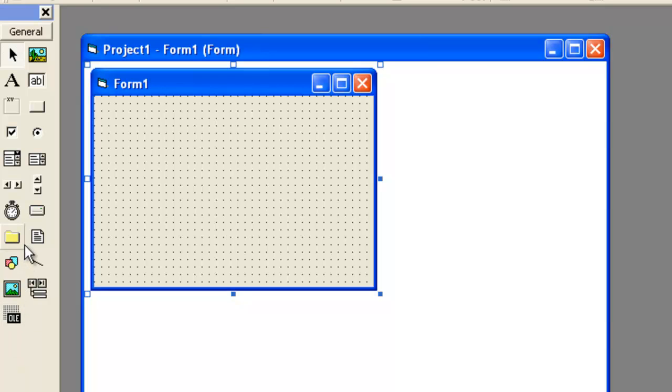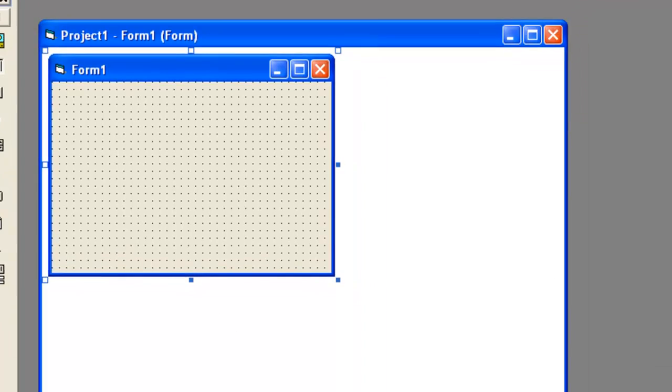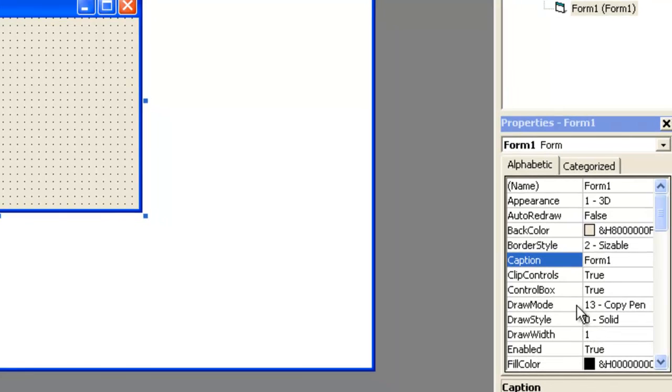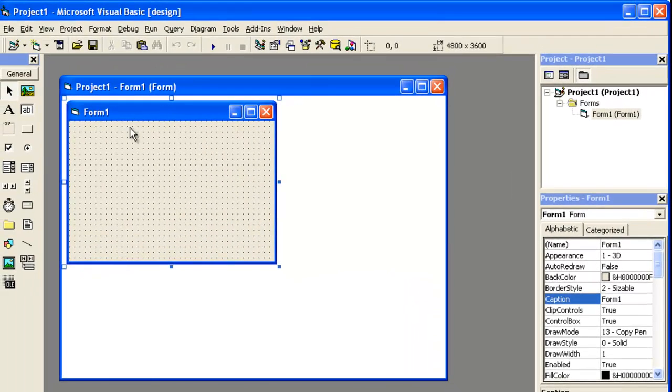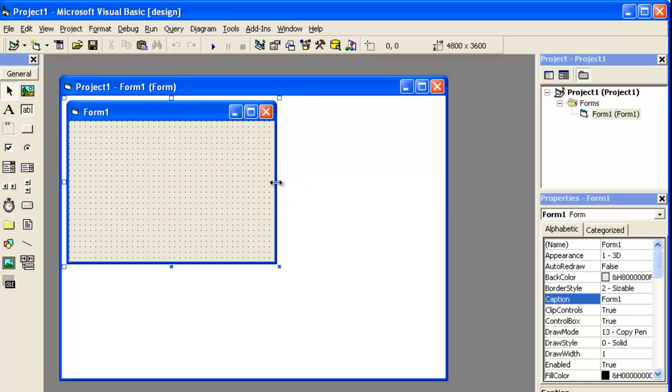As we were talking about the properties window, the properties window just tells us the property of each of these tools when we place it on a form. Right now, it's showing me the property about the form, because the form is selected, as you can see, it is in focus because of these blue handles.